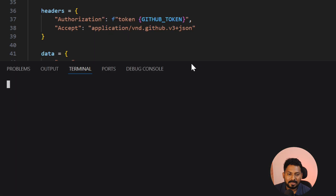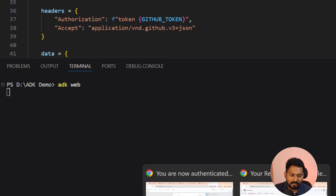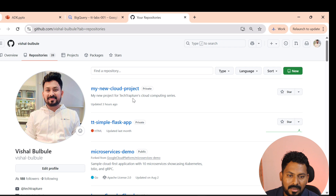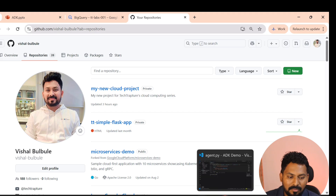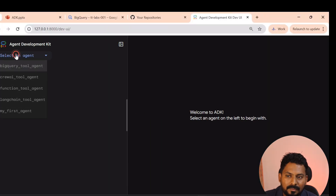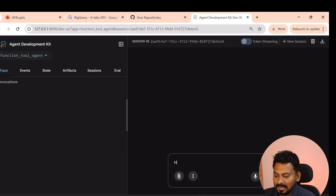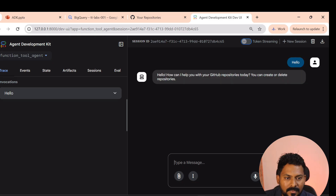Let me run the agent with 'adk web' and show you the current repositories. The latest repository right now is 'my-new-cloud-project'. I'll create one more repository from our agent. With the agent running, I'll open the function tool — the GitHub agent — and start a conversation with 'hello'. The agent responds: 'Hello! How can I help you with GitHub repositories today? You can create or delete a repository.'